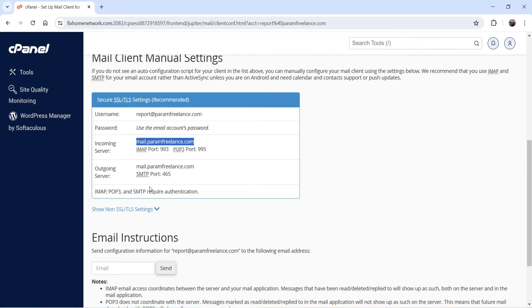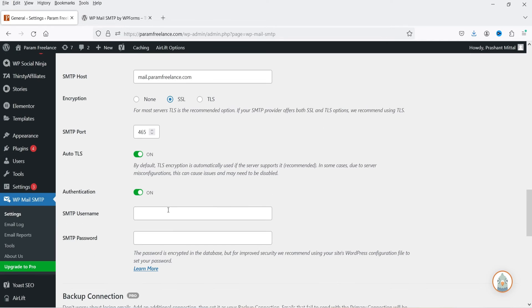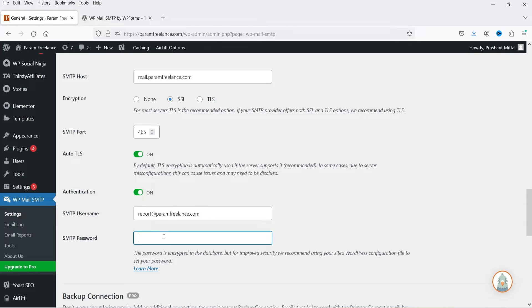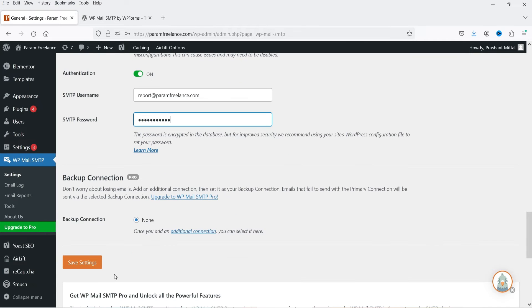I'm going to use mail.yourdomain.com here as the SMTP host. Then select SSL — when you select SSL you will see the SMTP port automatically change to 465. So the SMTP port is 465. This is the only thing we need: the hostname. After that we can enter the username and password.